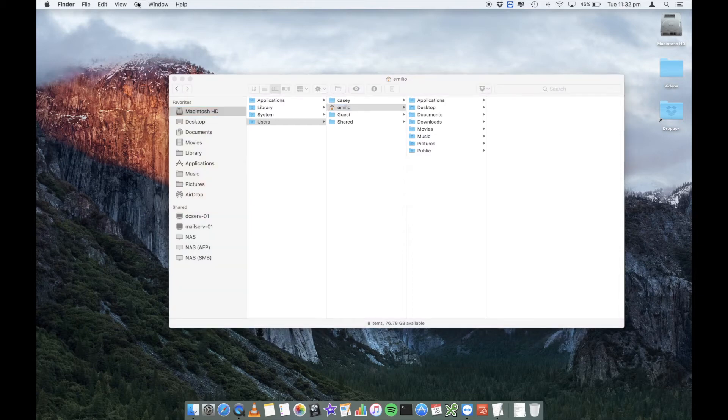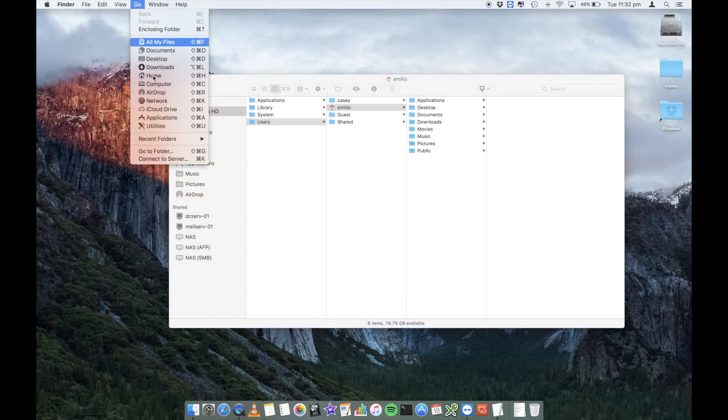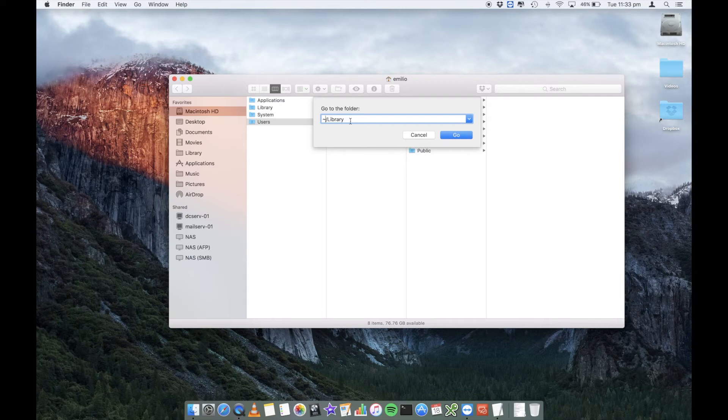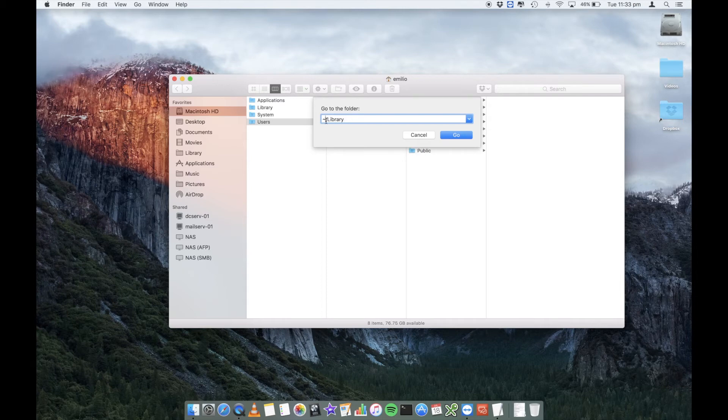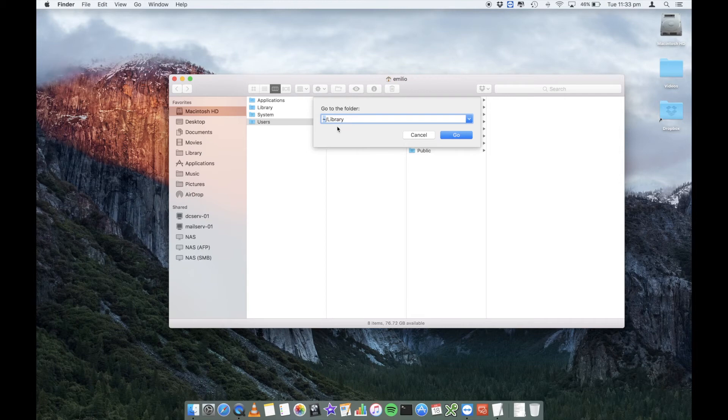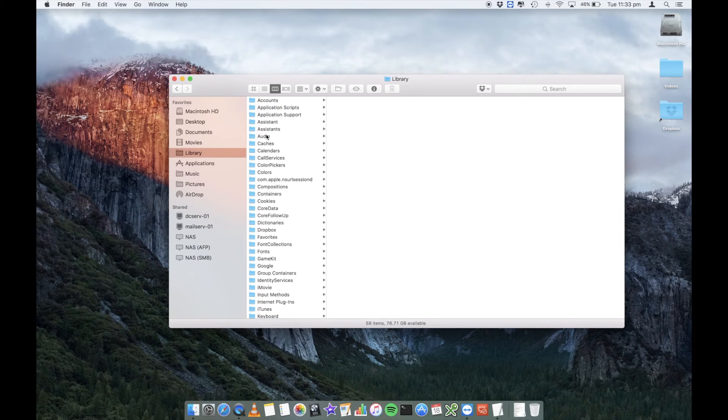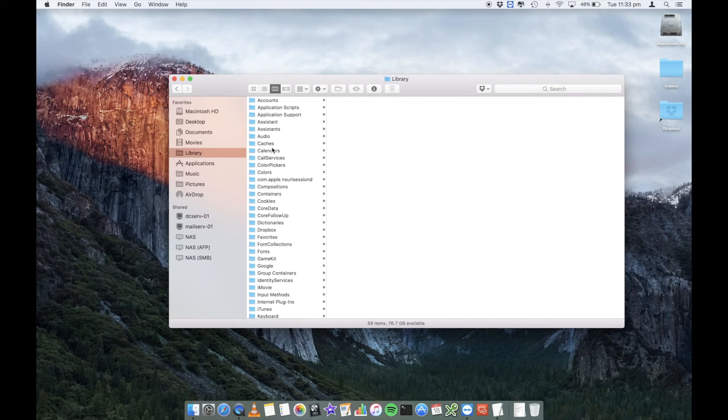So what you can do is, if you're going to Go, Go To Folder, you want to do this little squiggly line, tilde, a forward slash library. So this will automatically go to your home drive, OK? The home drive that you're currently logged in as, forward slash library, and that will then go ahead and open it up. So this is now the library from your home drive.